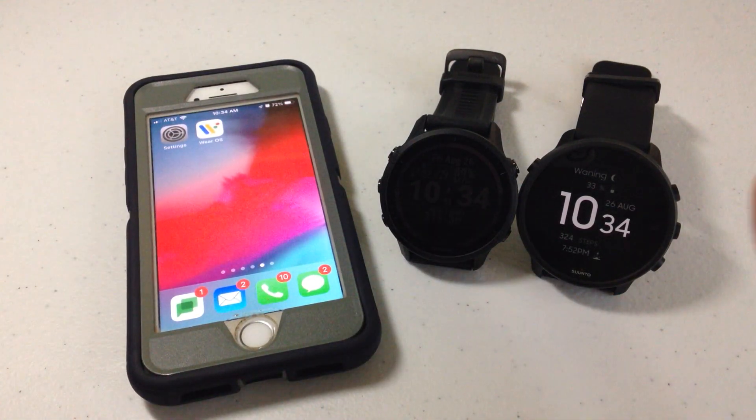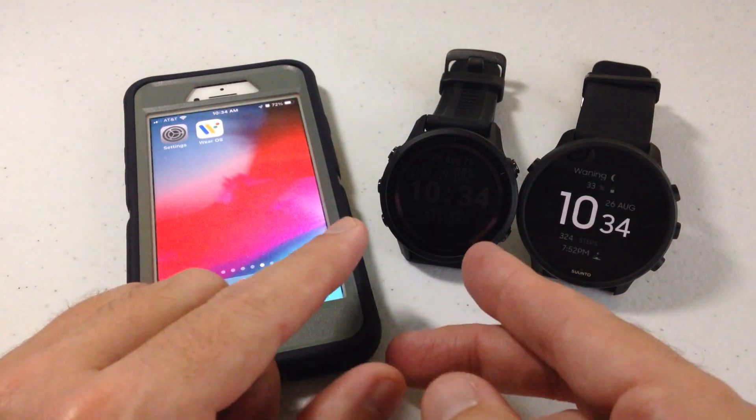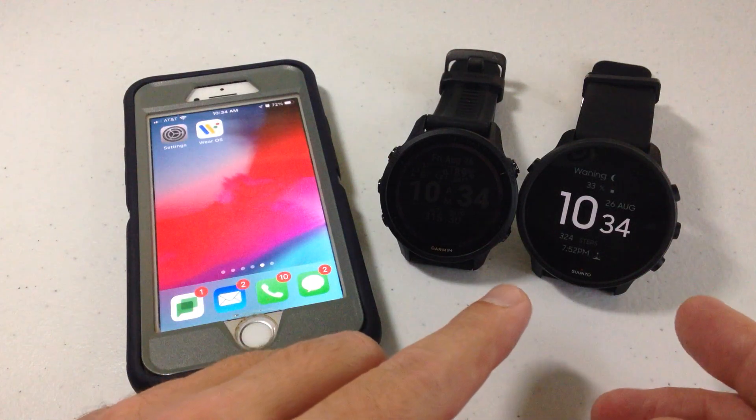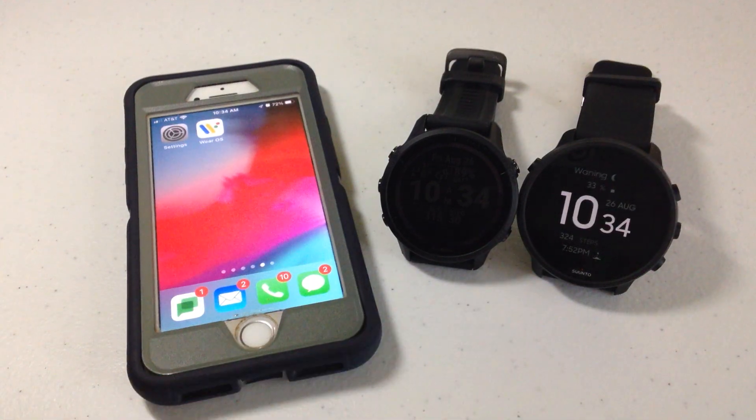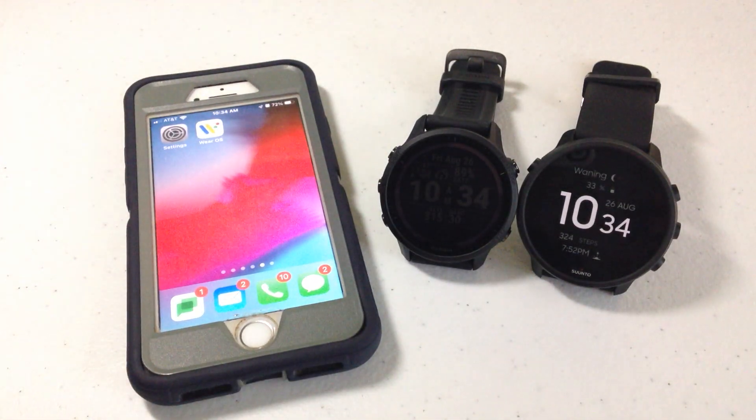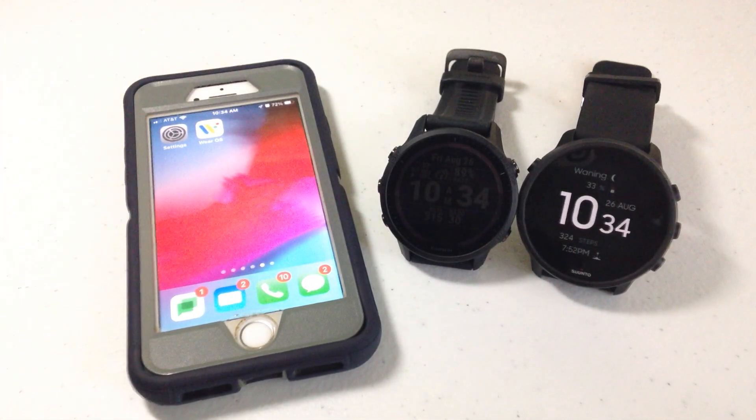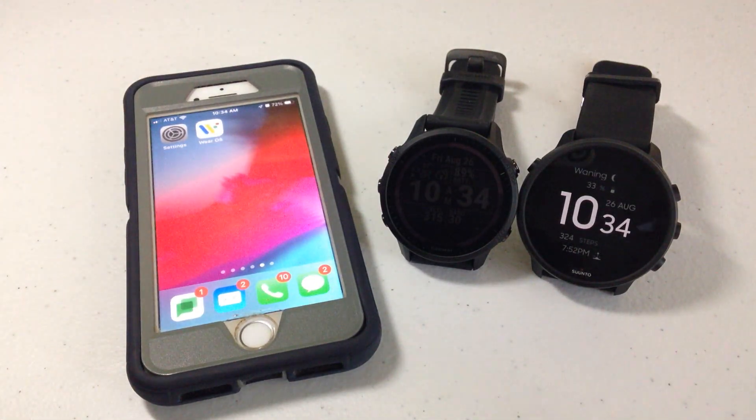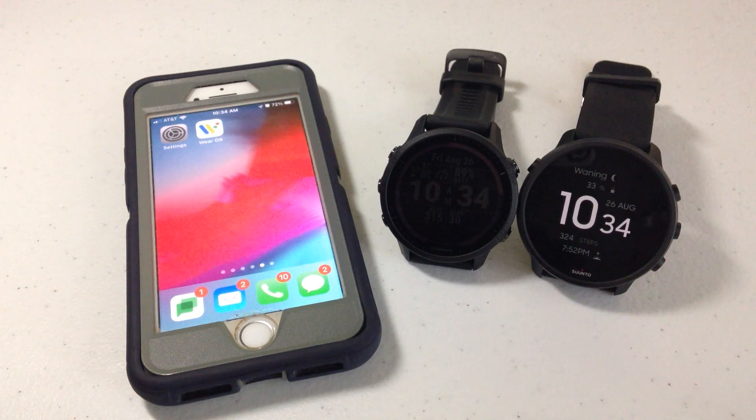Now the purpose of this video isn't to say the Garmin device is better than the Google Wear OS device. It's nothing like that. It's basically just to show you the difference between the two.